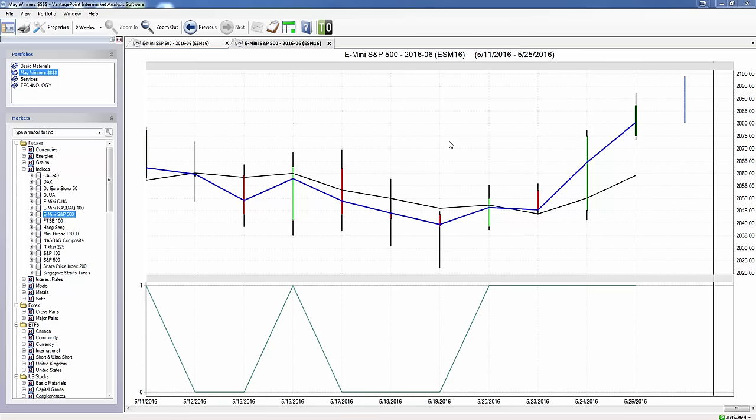Several days ago, VantagePoint right here indicated that the S&P was going to start going up, and you can see it's gone up quite a bit just in the last couple of days.